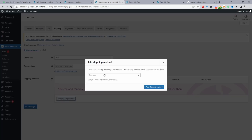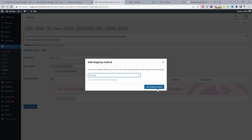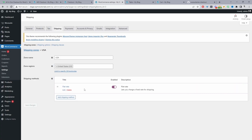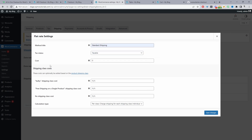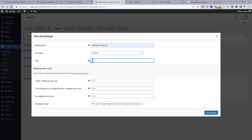We'll click Add Shipping Method, and we've got three options just like we discussed: flat rate shipping, free shipping, and local pickup. We'll start by adding a basic flat rate shipping option, then click Add Shipping Method. We can edit and rename this flat rate shipping — the customer will see this title — so we can call it Standard Shipping. Then we set whether it's taxable and set the shipping cost. If you click the question mark icon, WooCommerce gives you a few different examples of how you can customize the pricing.